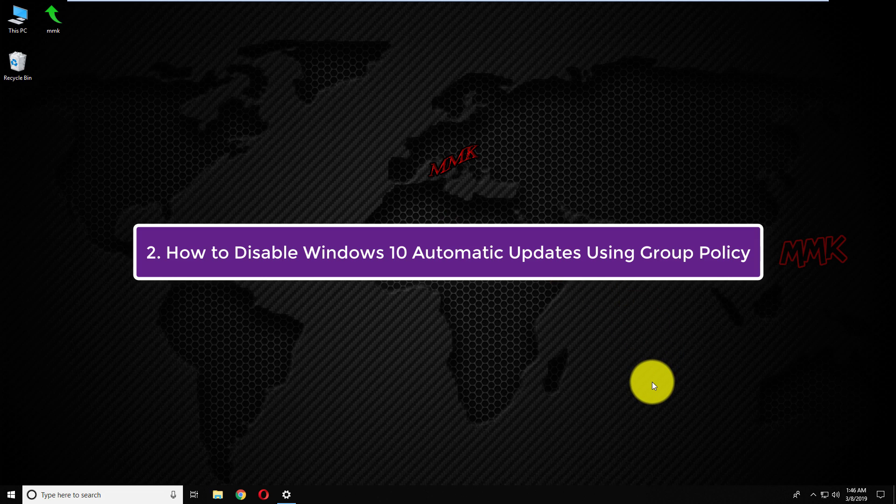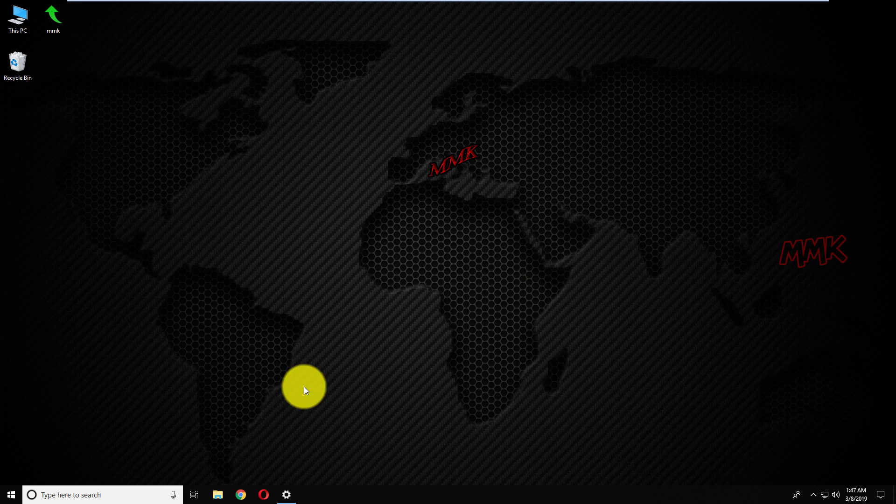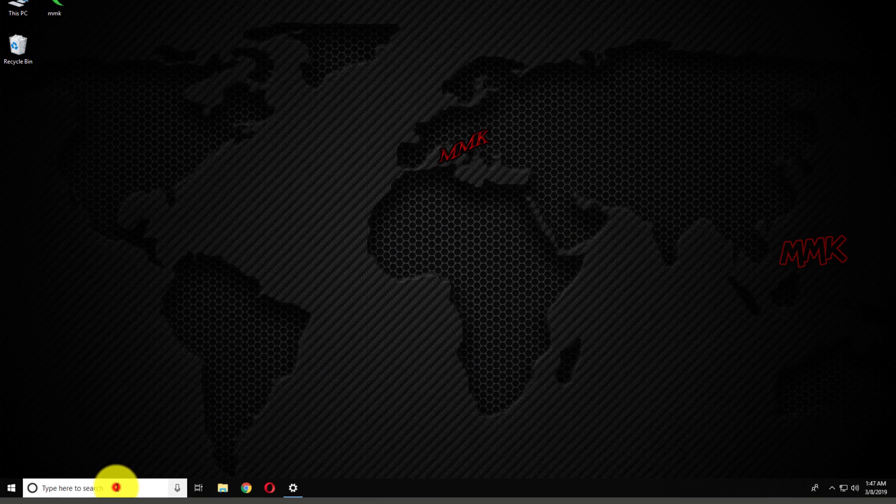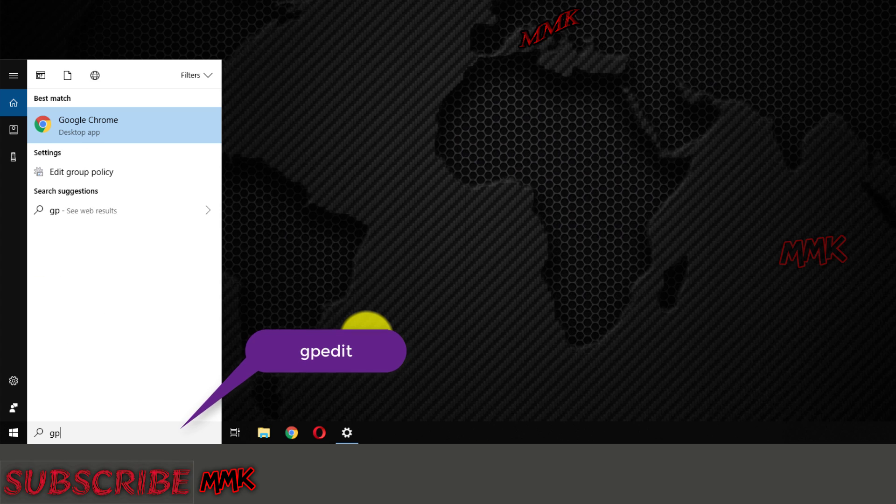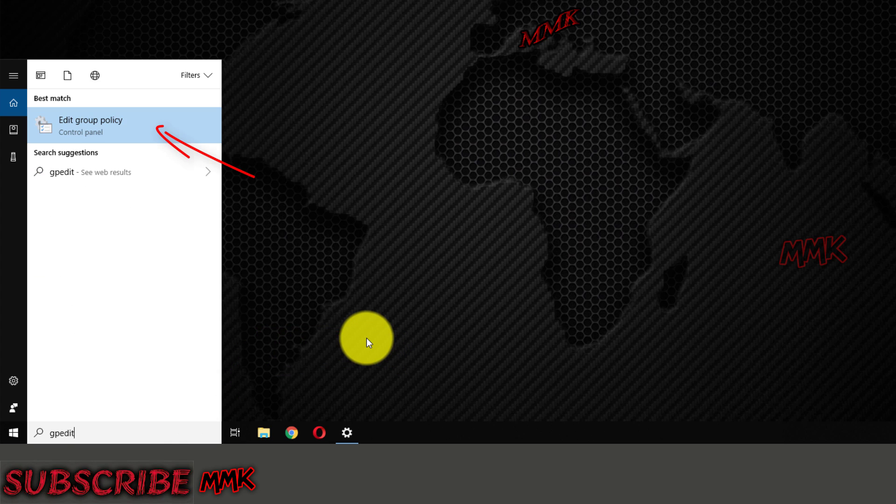Second, how to disable Windows 10 automatic updates from group policy. Go to Windows search box and type gpedit.